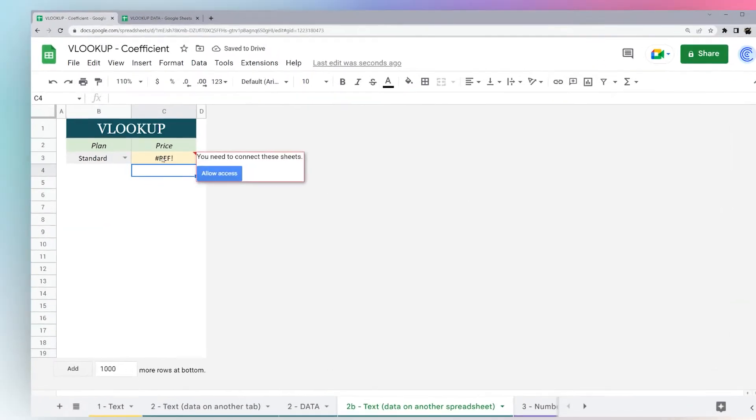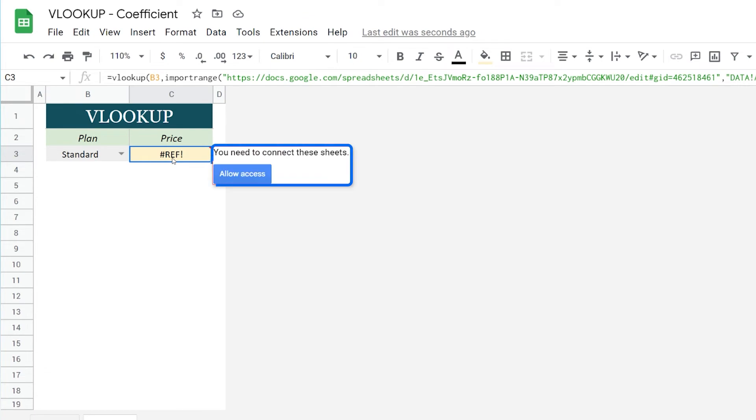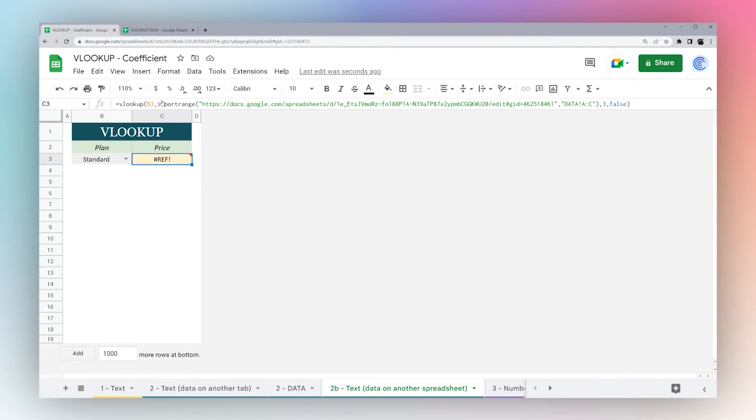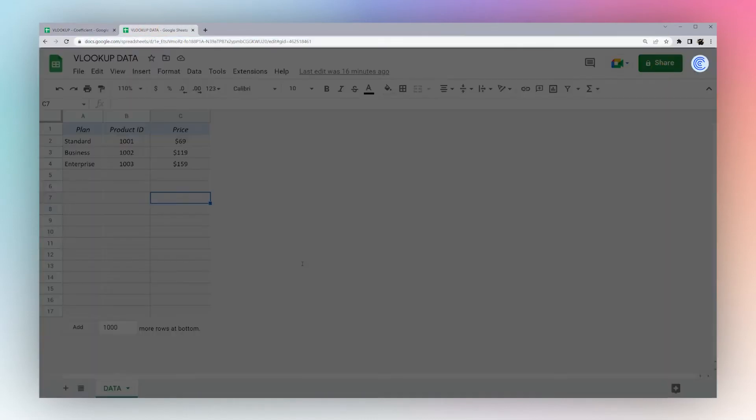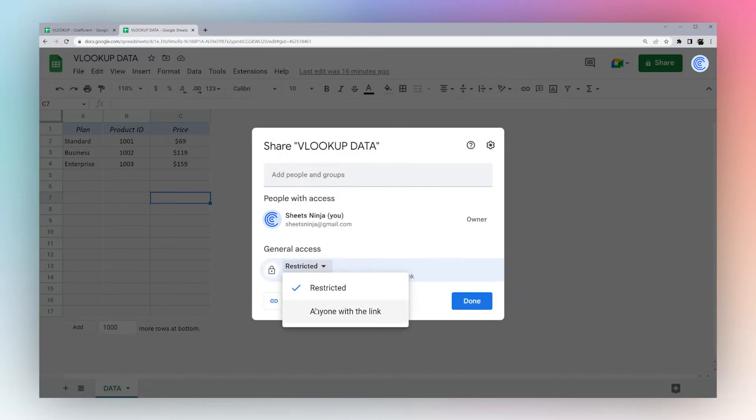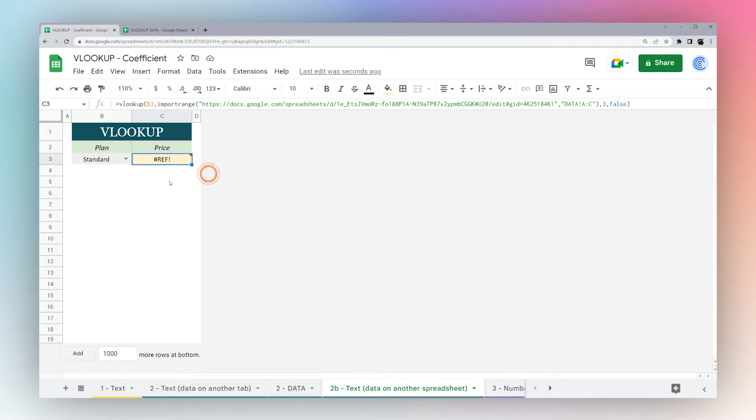What you're often going to see on an IMPORTRANGE at first is this ref error, and it's going to give you this notice when you connect these sheets. This won't happen if you have anyone with the link in view, but since we have restricted, only if we authorize access will this work. Click allow access, and then this will show up from our other sheet.